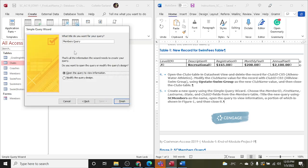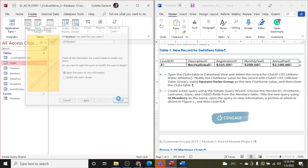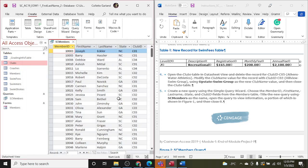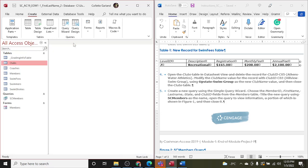Next, I'm going to title it SC Members. Open the query to view information, which is already default chosen there. Finish. Here it is. Okay, so you just created a query down here and close it. All right.